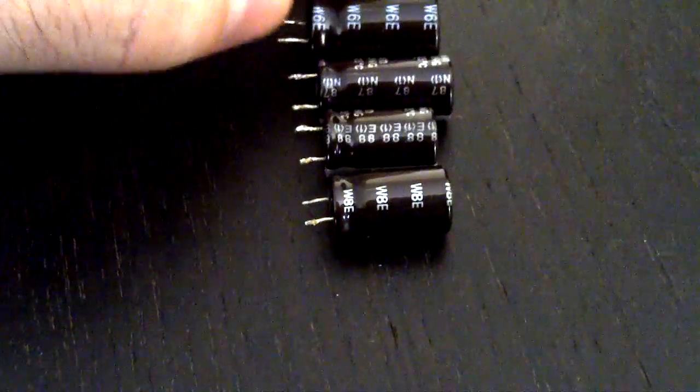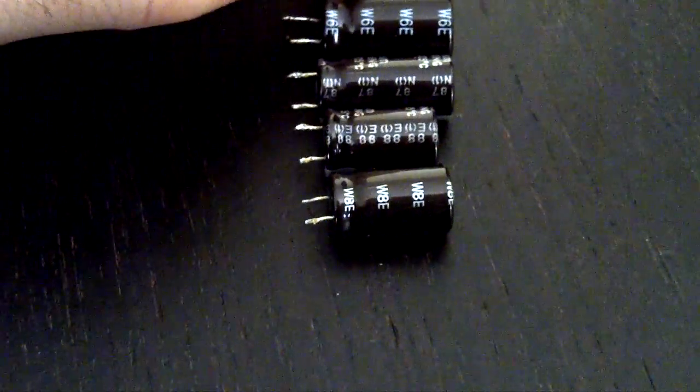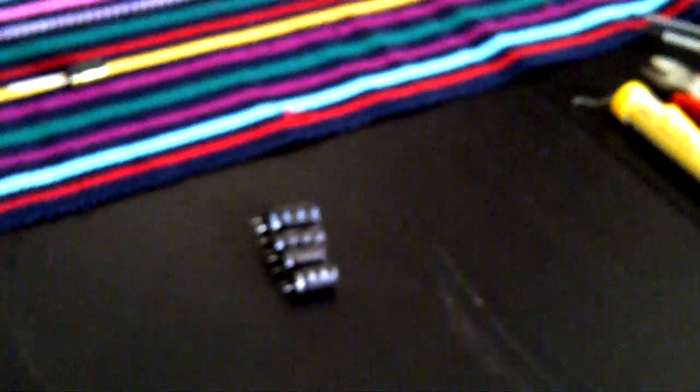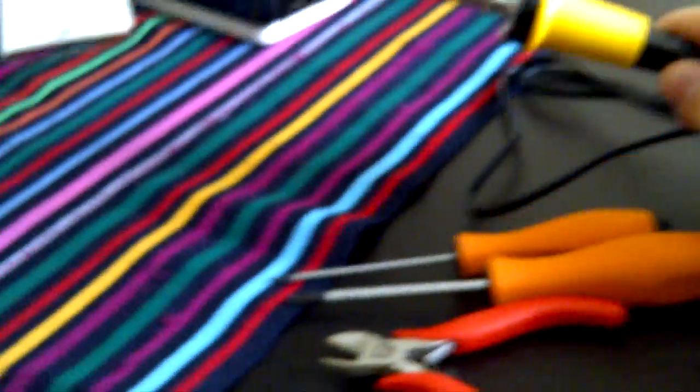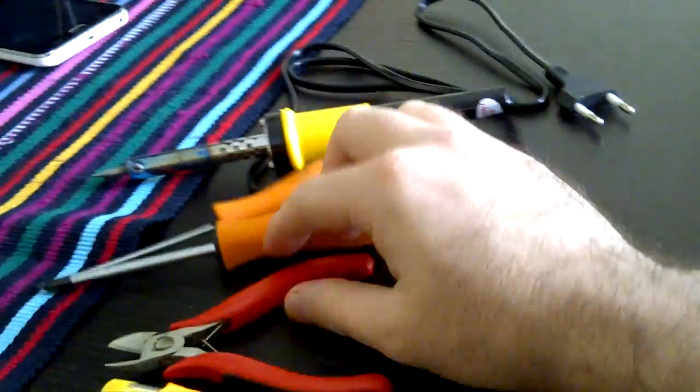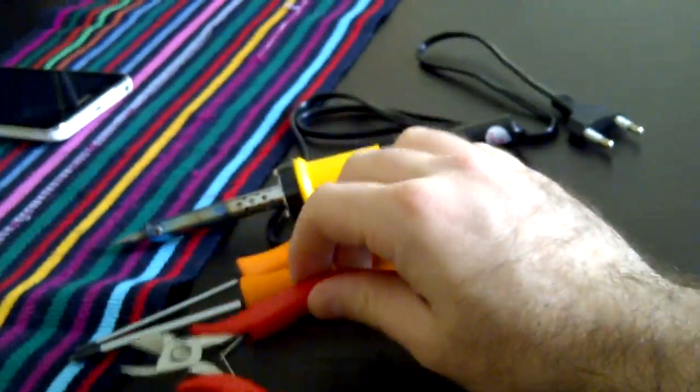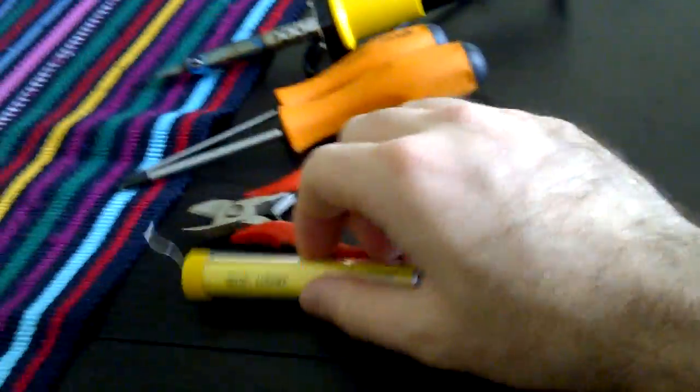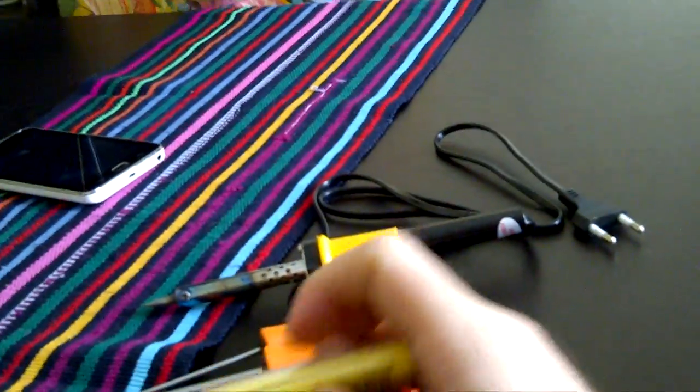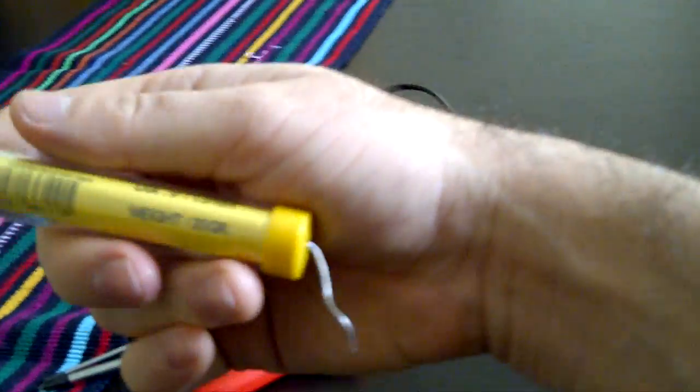Just as in other videos, I'll show you the tools I used: this soldering tool, screwdrivers, pliers, and this thing called the 'stan' in Spanish.